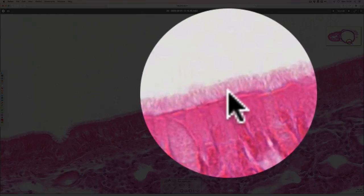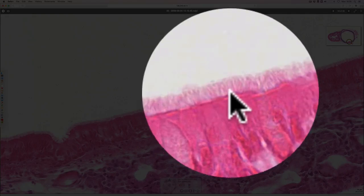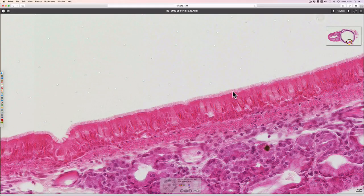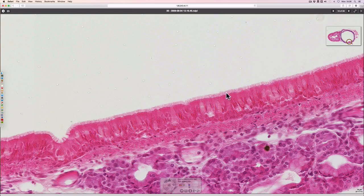The cilia waft to move mucus towards the mouth from deeper down in the respiratory tree. The mucus is there to trap pathogens and particulate matter, and to keep the lower parts of the respiratory tree clean. The cilia are surface projections containing microtubules, and they beat rhythmically to move the mucus — it's called the mucociliary escalator.